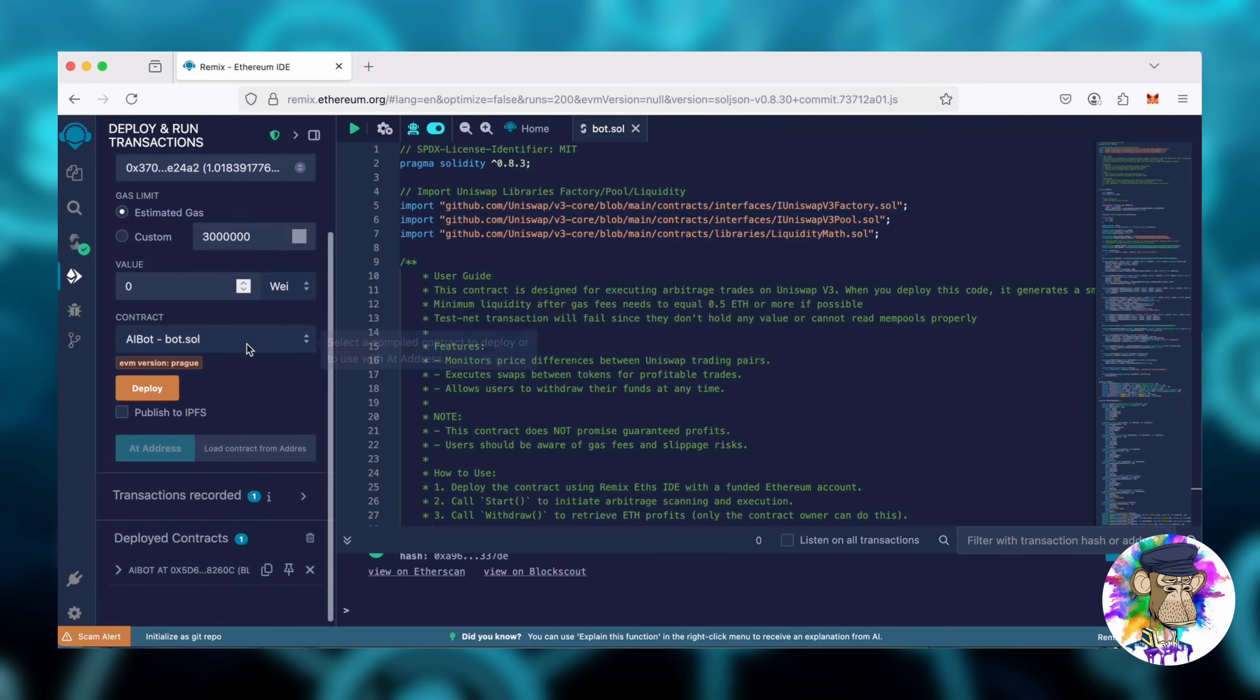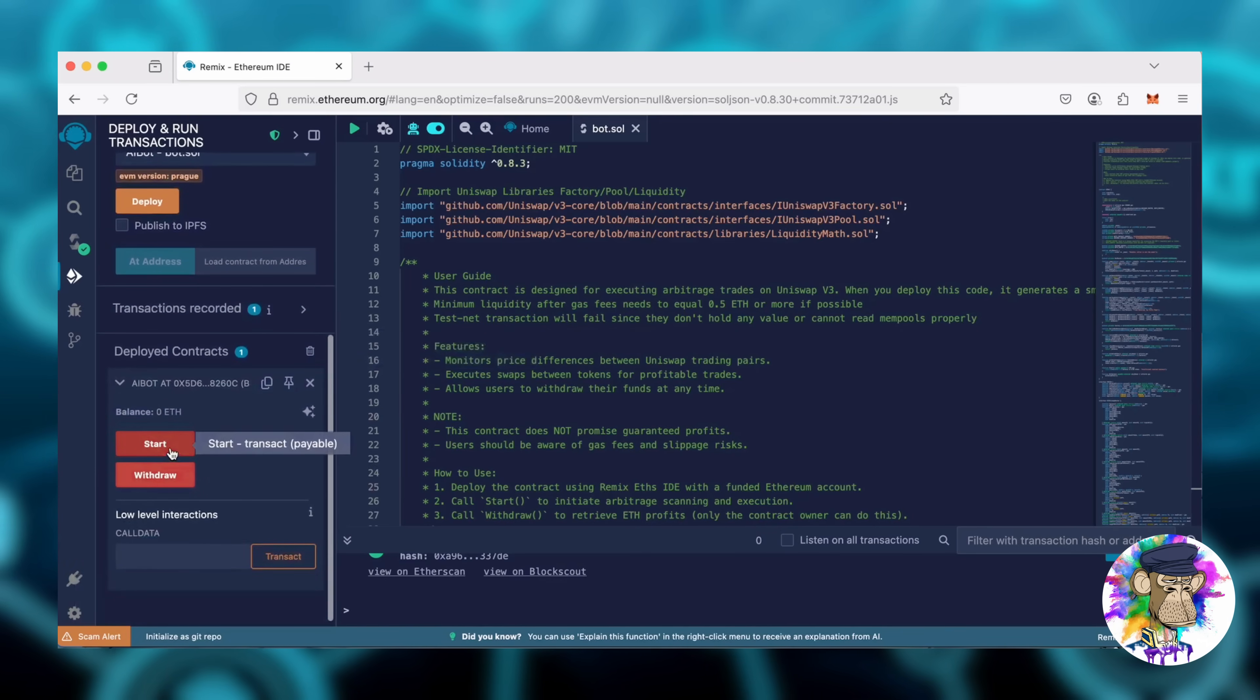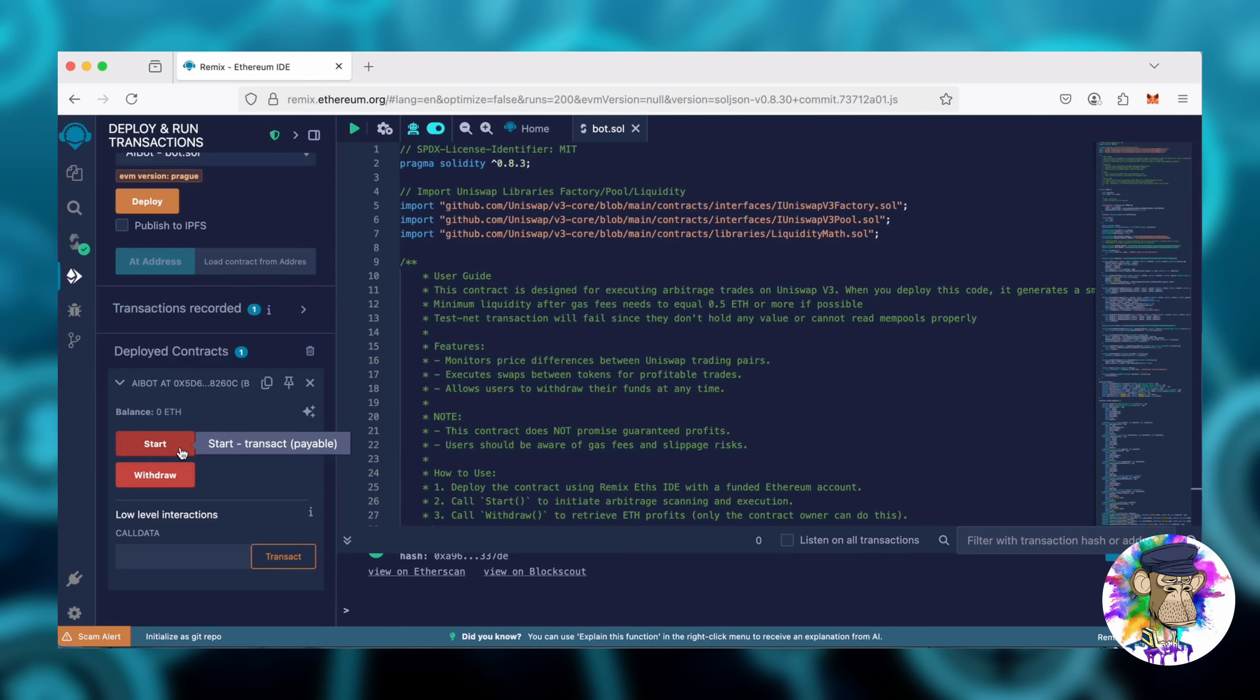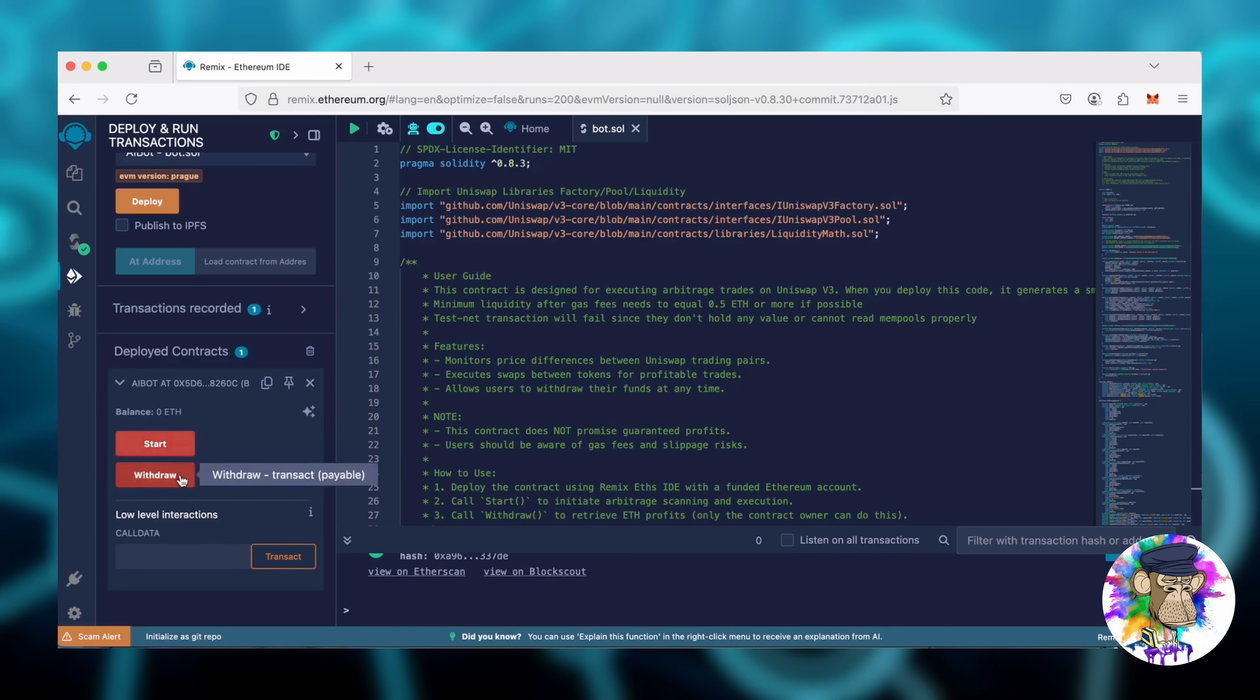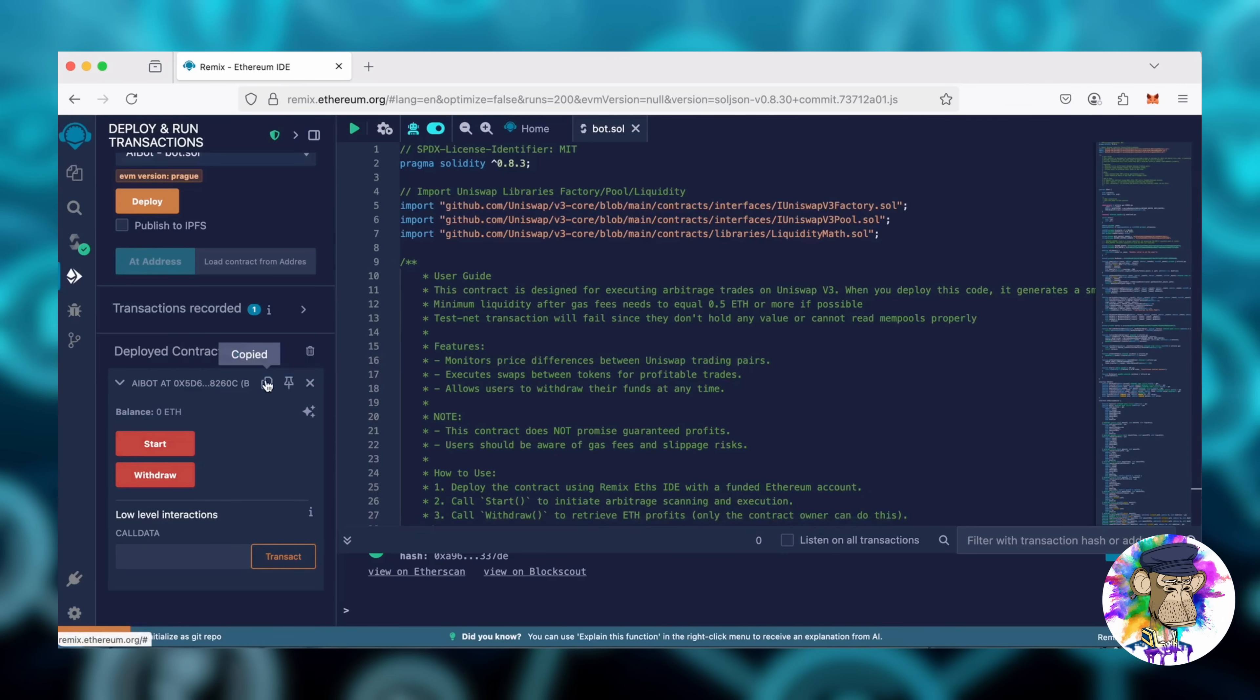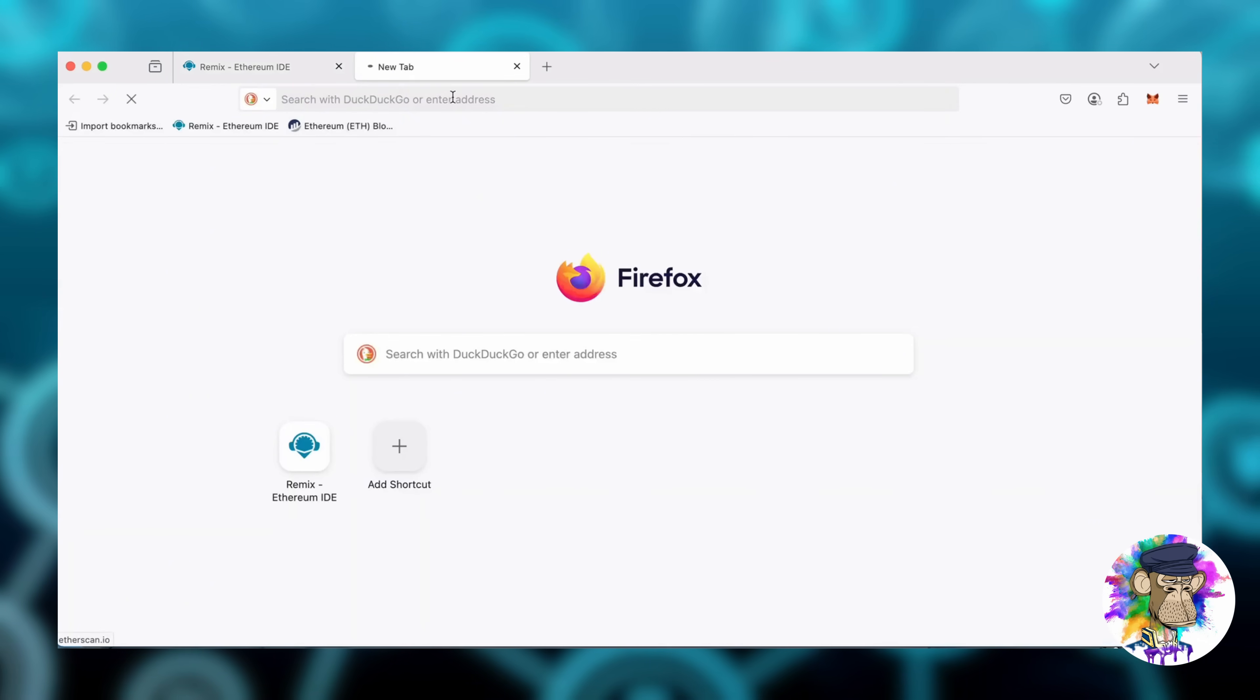Scroll down and click here to access the bot's control panel. The Start button enables the bot to monitor the markets, while the Withdraw button stops it and transfers the balance back to your wallet. Now, let's copy the smart contract address using this button and paste it into Etherscan to verify its creation.